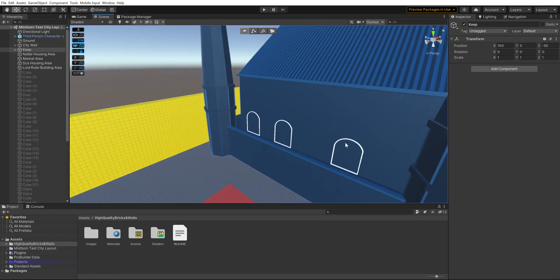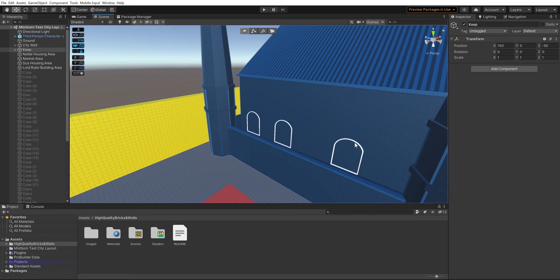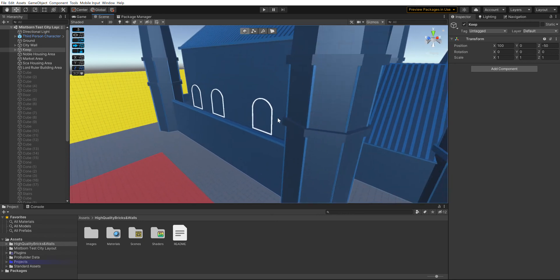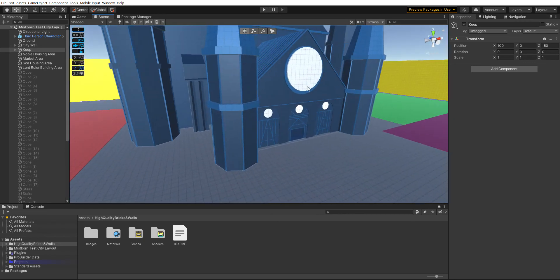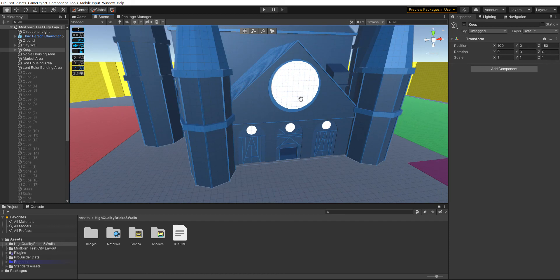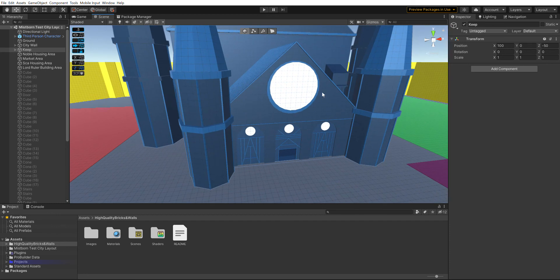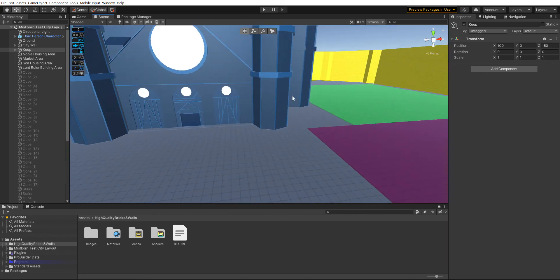In the books, the way they describe it, these glass windows depict the Lord Ruler defeating the mist—or the deepness as they call it. That's what's supposed to be on the windows, so I could just make a custom texture rather than using whatever model I had to use before.